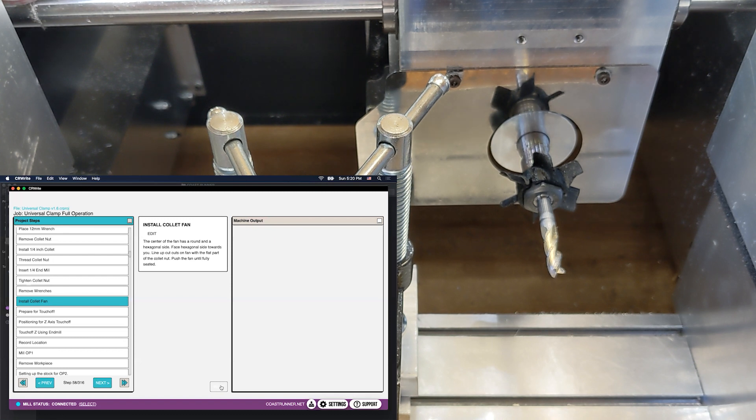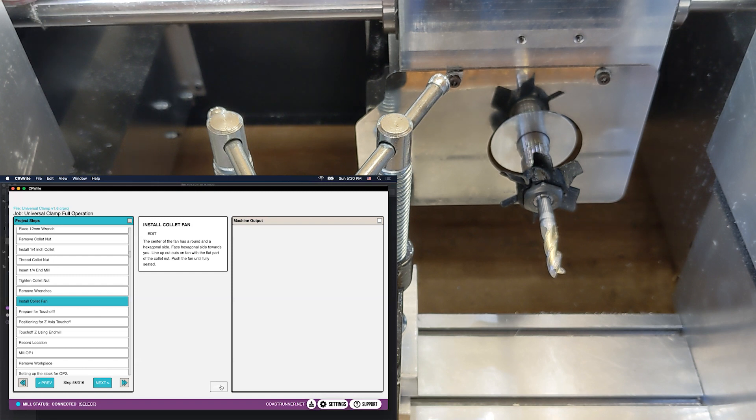And okay, we've finished changing our tool over. That's all there is to it. Now you can move on to the next step.